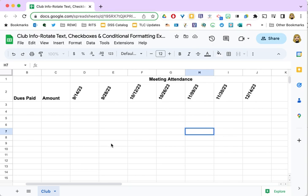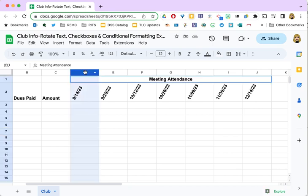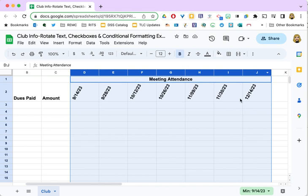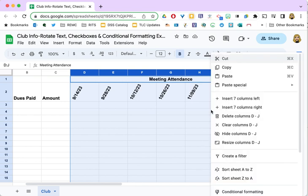Now that my dates aren't taking up as much width though, I really want to adjust the width of the column. So what I'm going to do is select the columns, all of the columns that the dates are in. I'm going to click on the letter for the column, and I'm going to hold down my shift key and click on the last letter for the dates, and then if I right-click inside my selection, one of my choices will be to resize those columns.